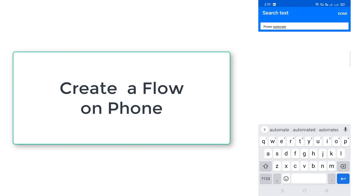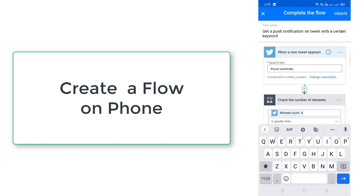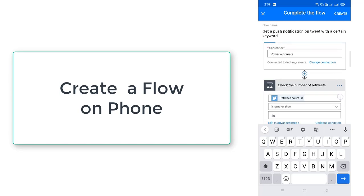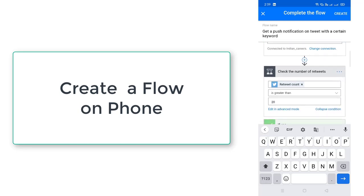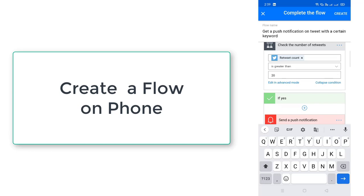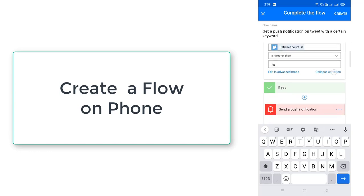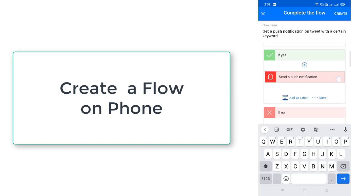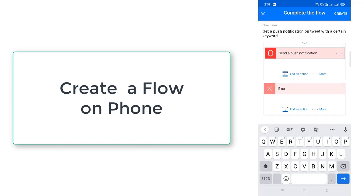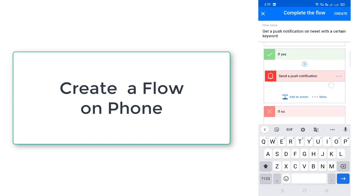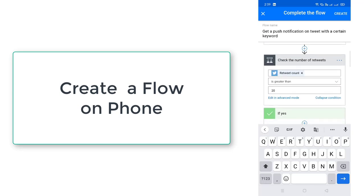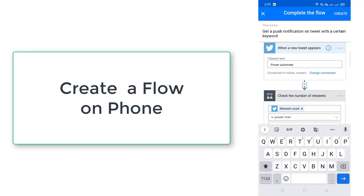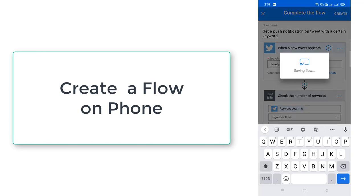And then I'm going to click on done. Once the search has been completed it will be checked for the number of tweets. And then if it is more than 20 tweets, then I'm going to get a send notification. If not, then I'm not going to do anything. This is a small flow that I'm going to create on Twitter. Now let me click on create.